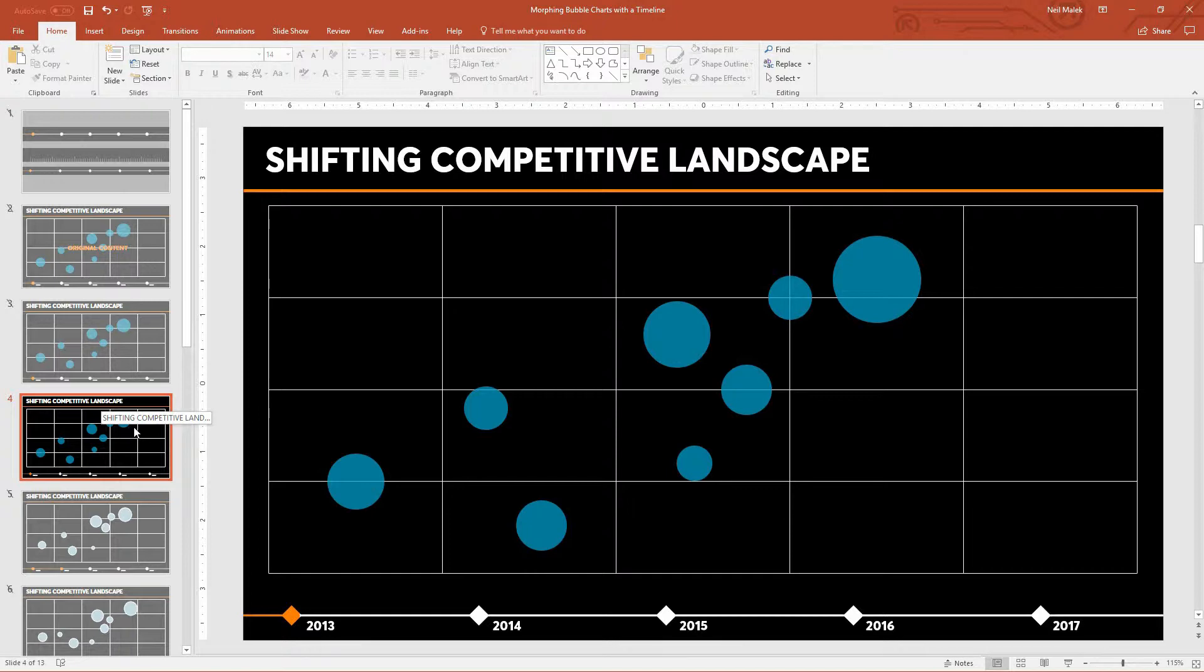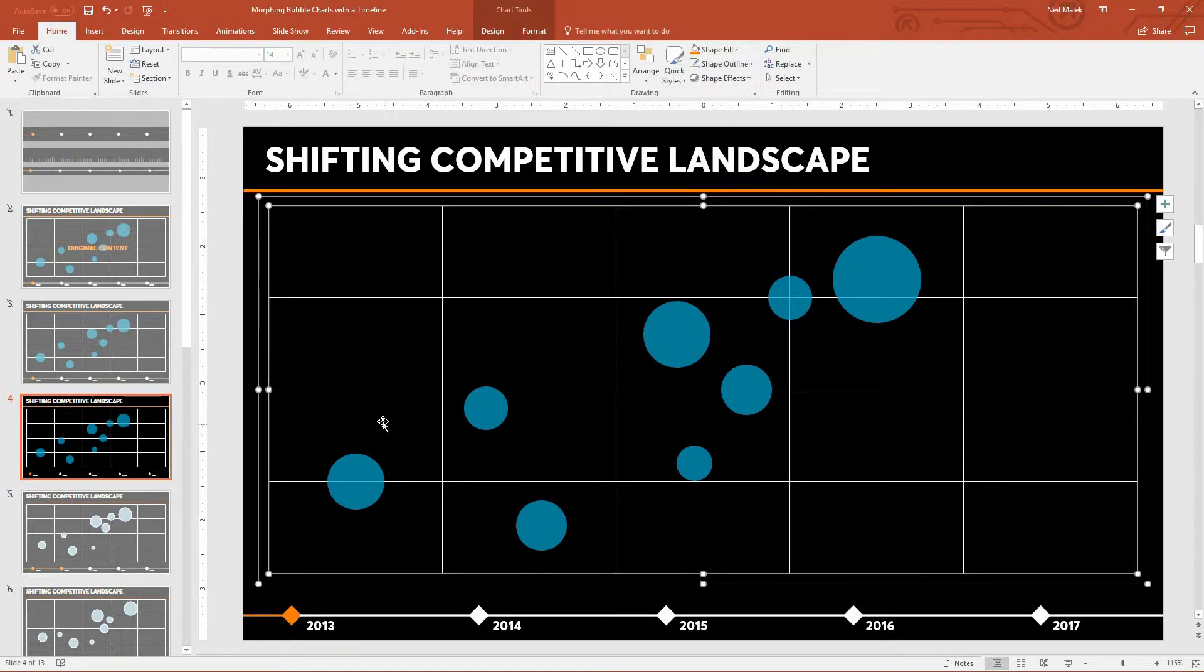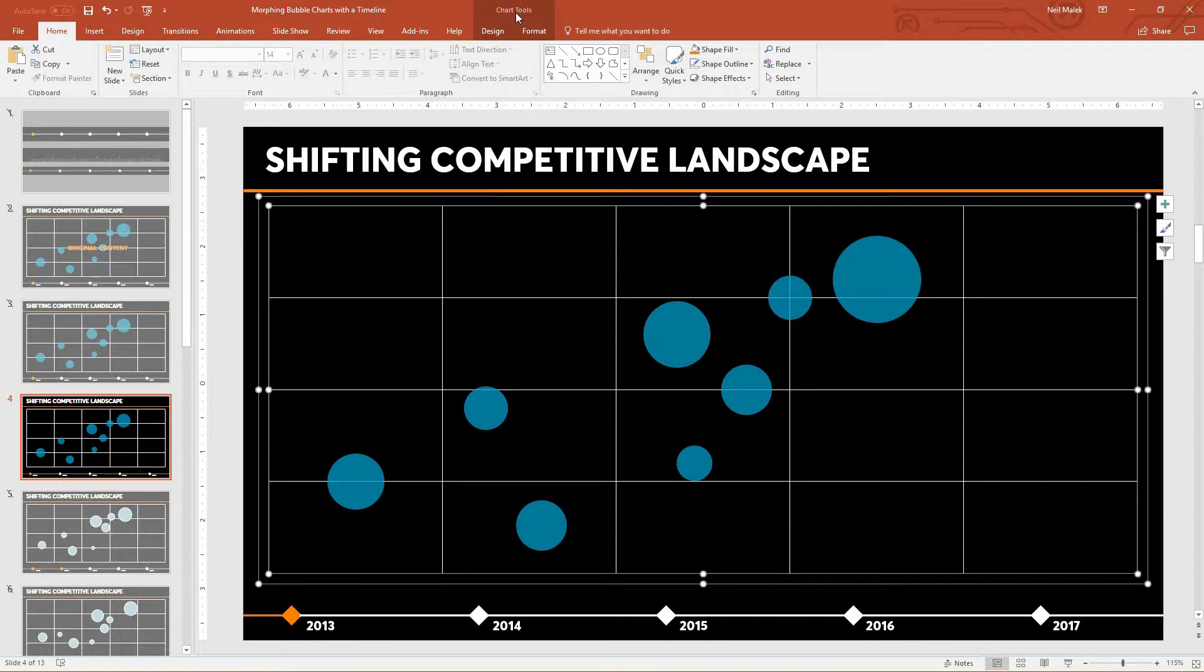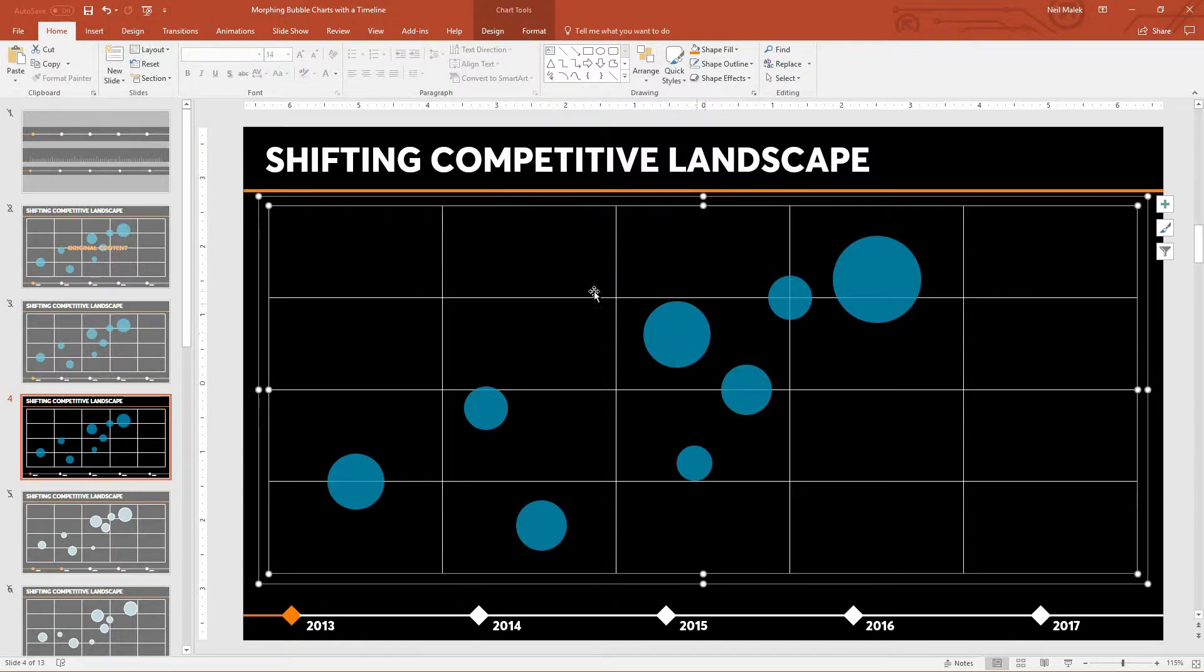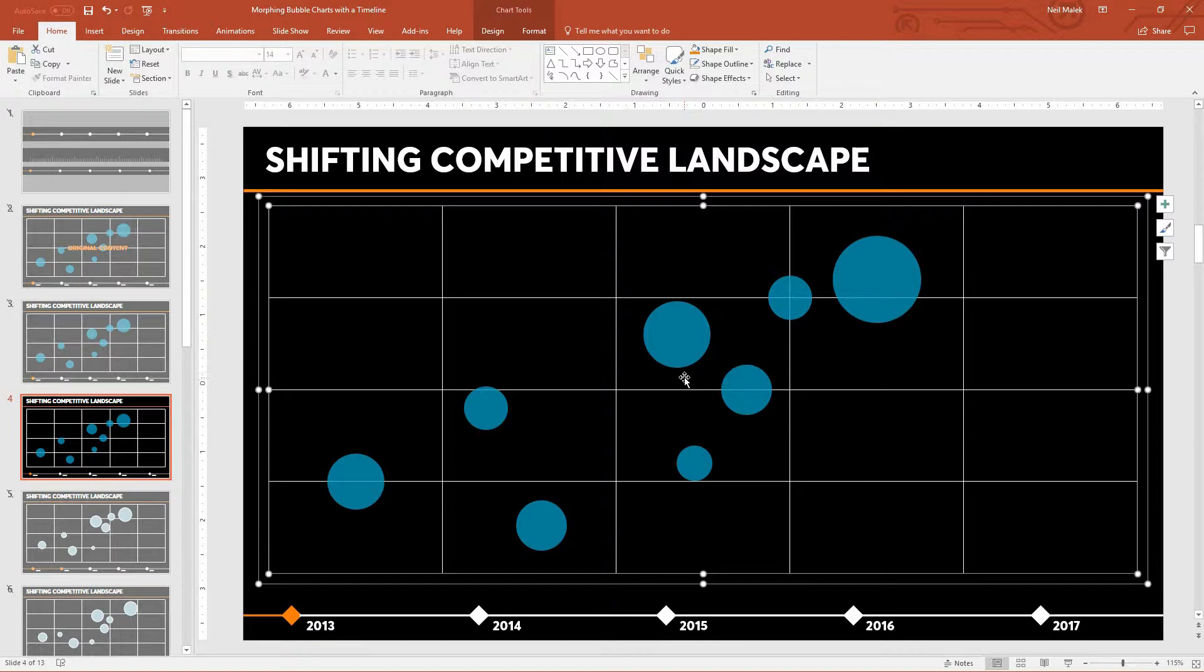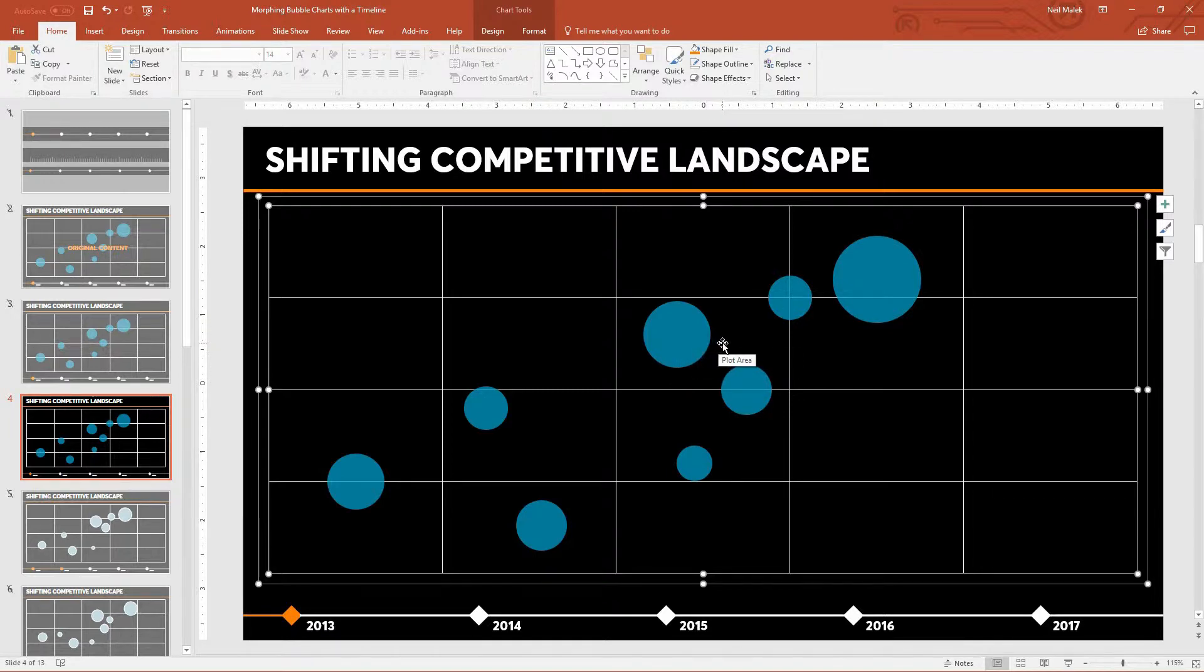Next up, I need to convert this from a chart. Notice here, if I click directly on this chart, up here at the top of the screen, there's chart tools. I can't have this be a chart right now. It needs to actually be these bubble shapes sitting on this grid.